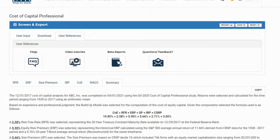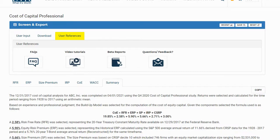Back on the Cost of Capital platform, if we decide we'd like to save our calculation, we can select the save option in the upper right side of the page. If we decide to retrieve our saved calculation at some point in the future, we can do so using the recent option. Should we have any questions about the Cost of Capital Professional, we can navigate to the user references tab where we'll find a link to the FAQ page as well as a link to contact BVR with any questions or feedback.